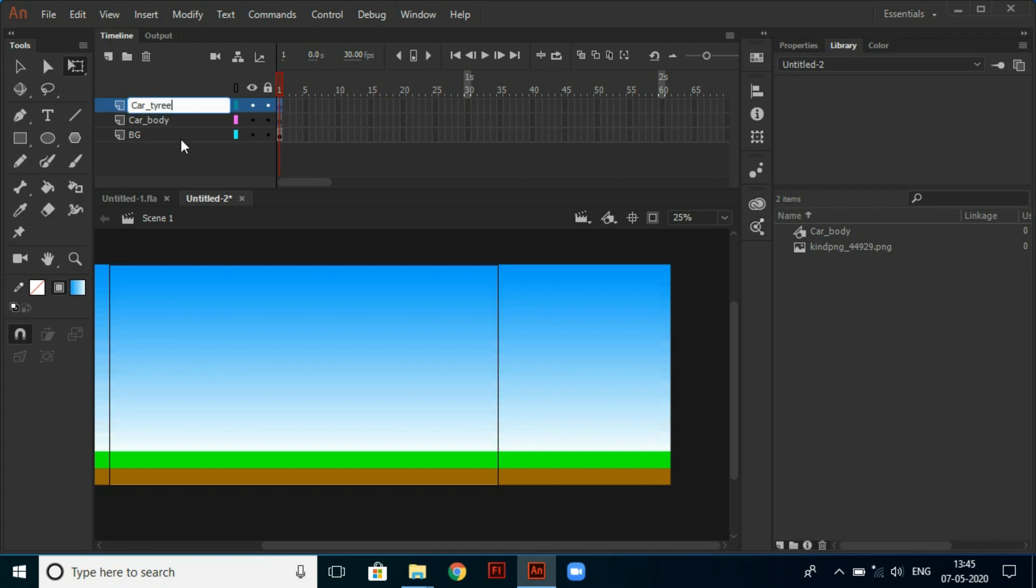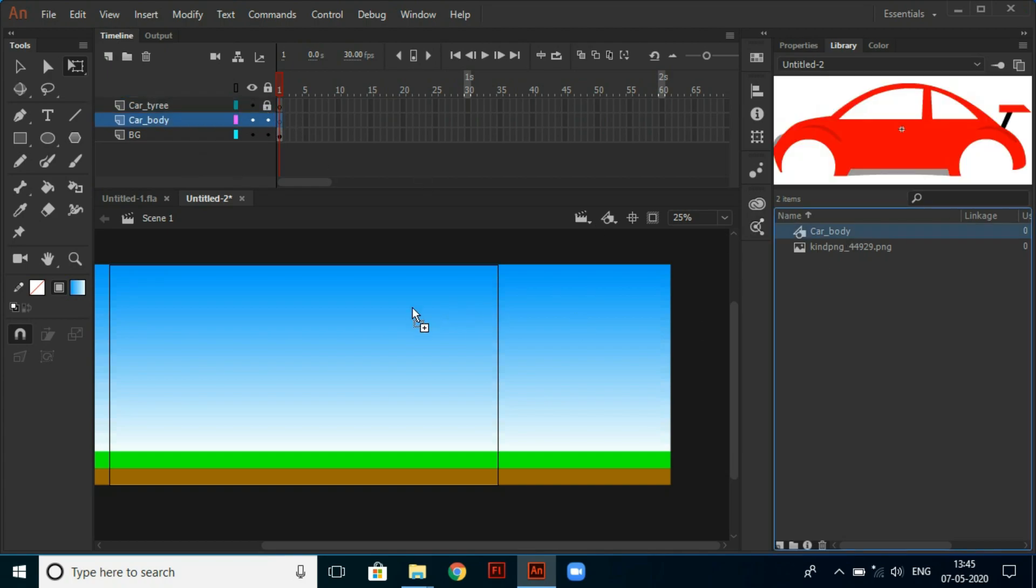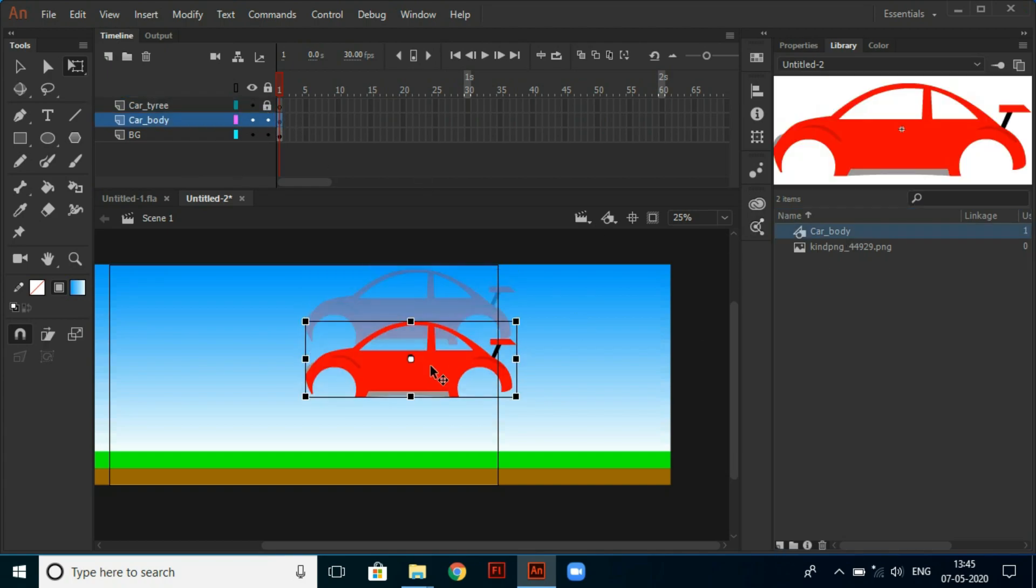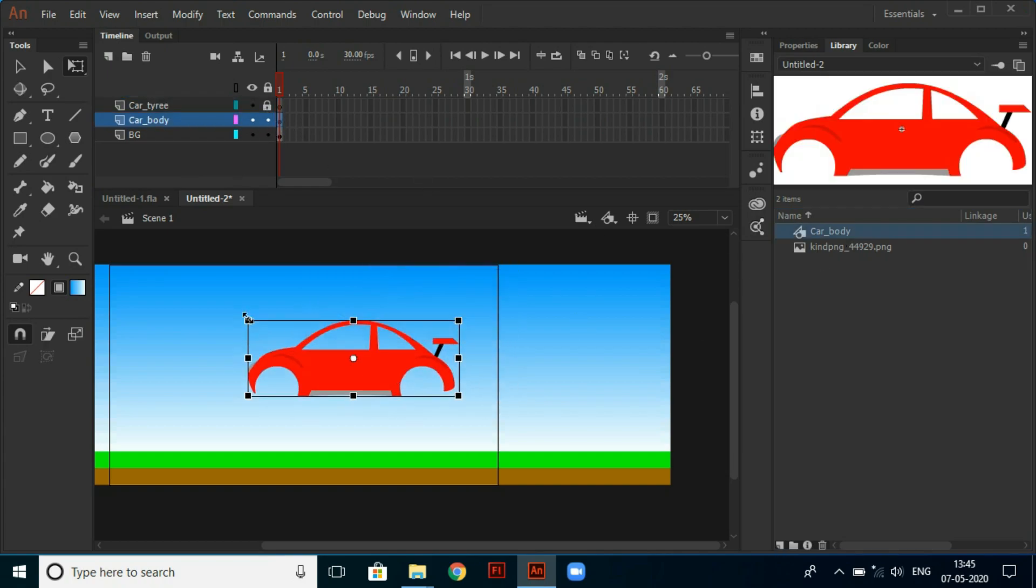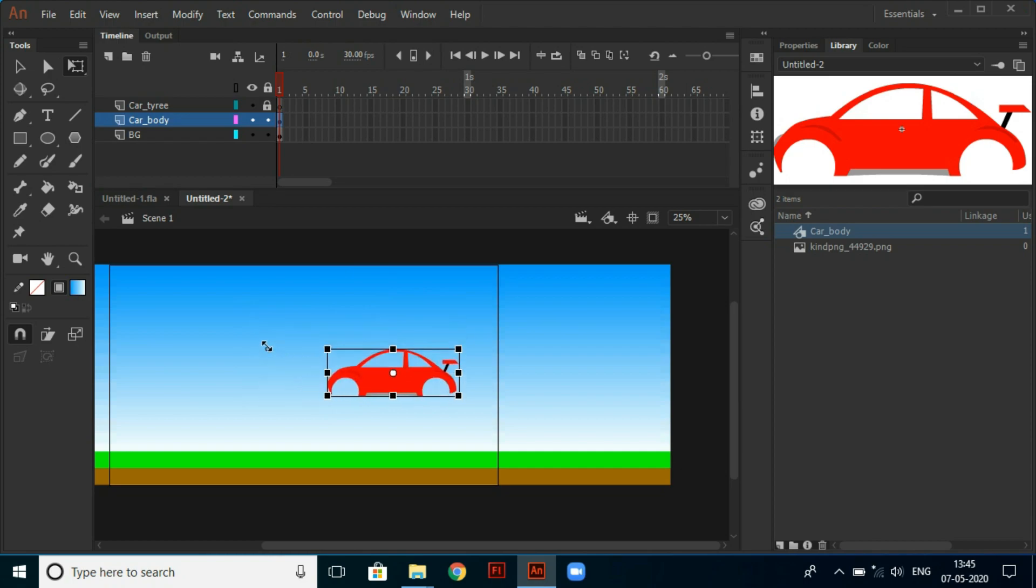Then lock the tire layer and under body make a car body. But I recently made a car body, so I take it from the library.